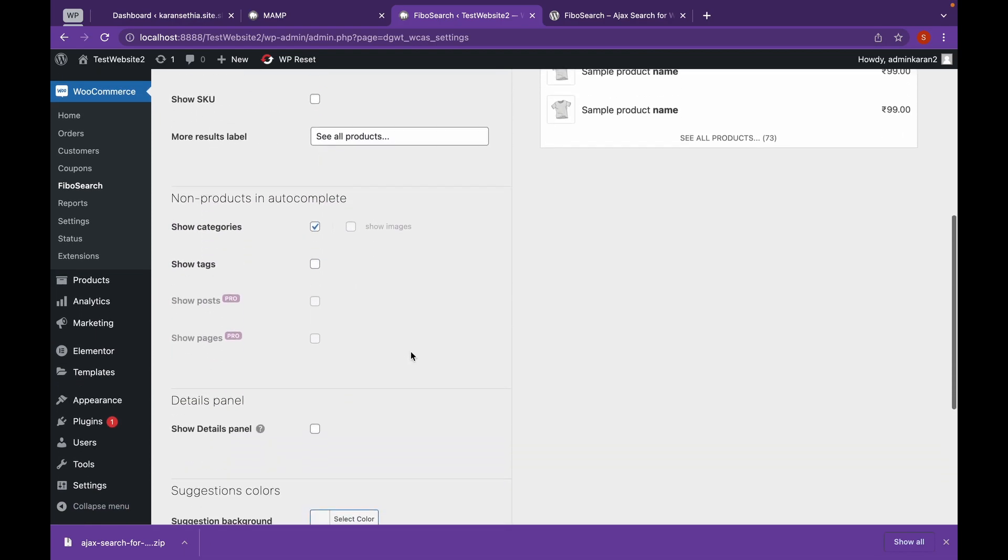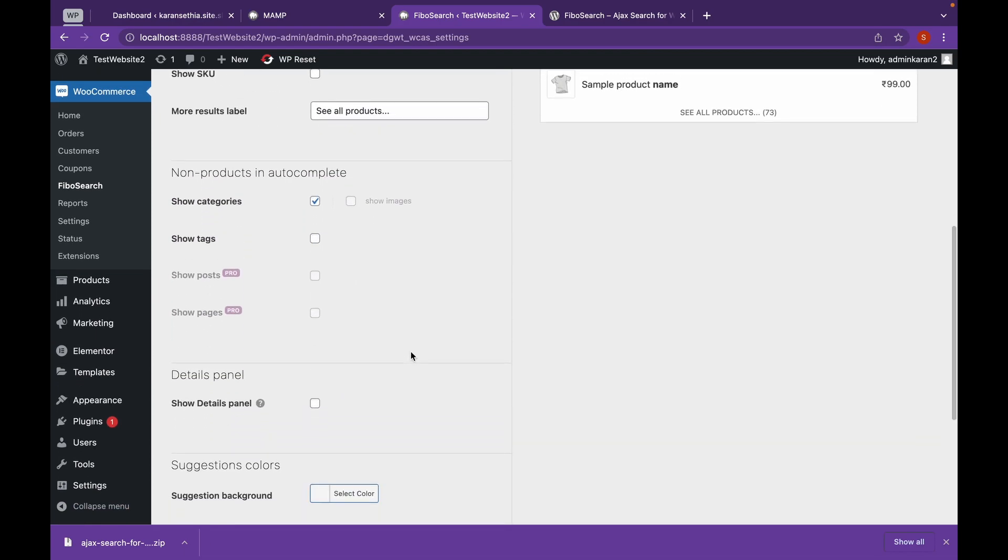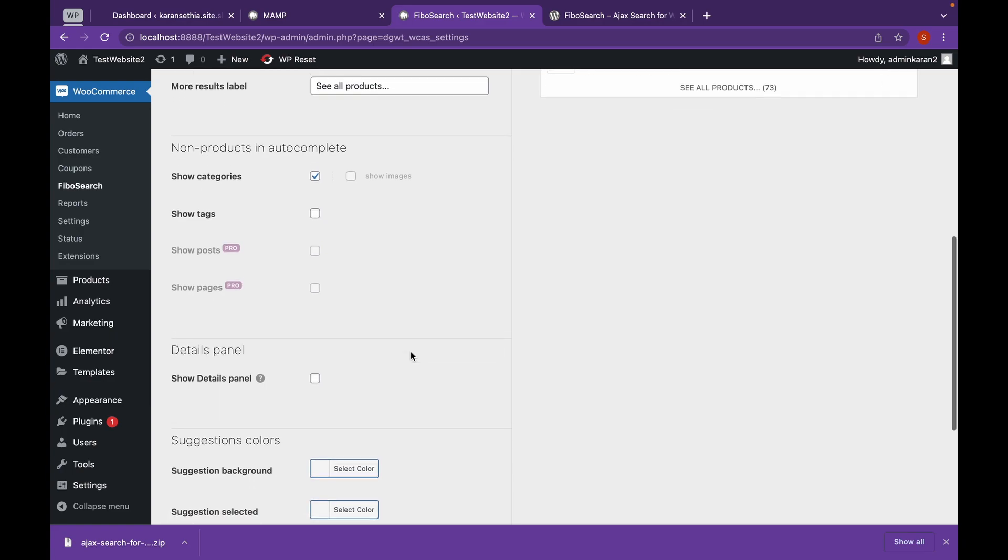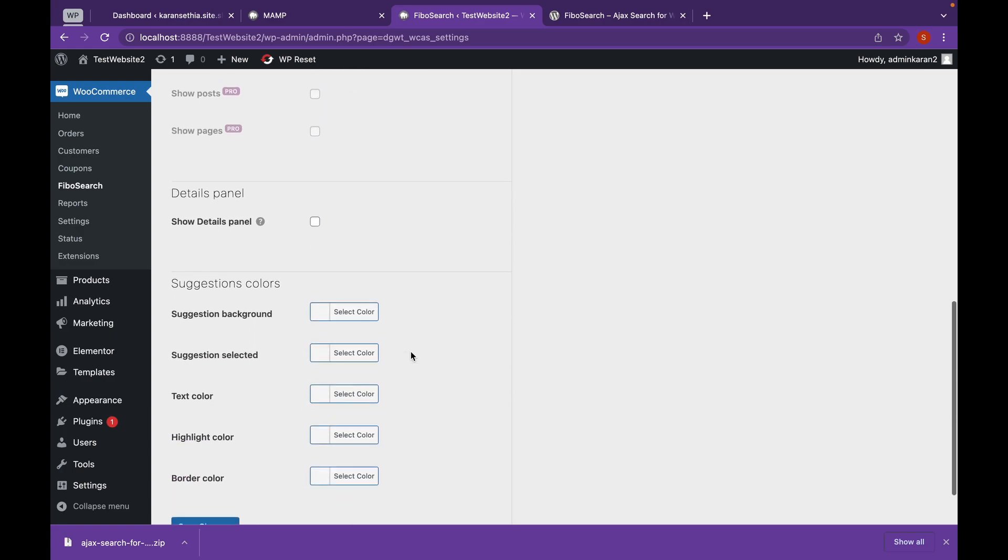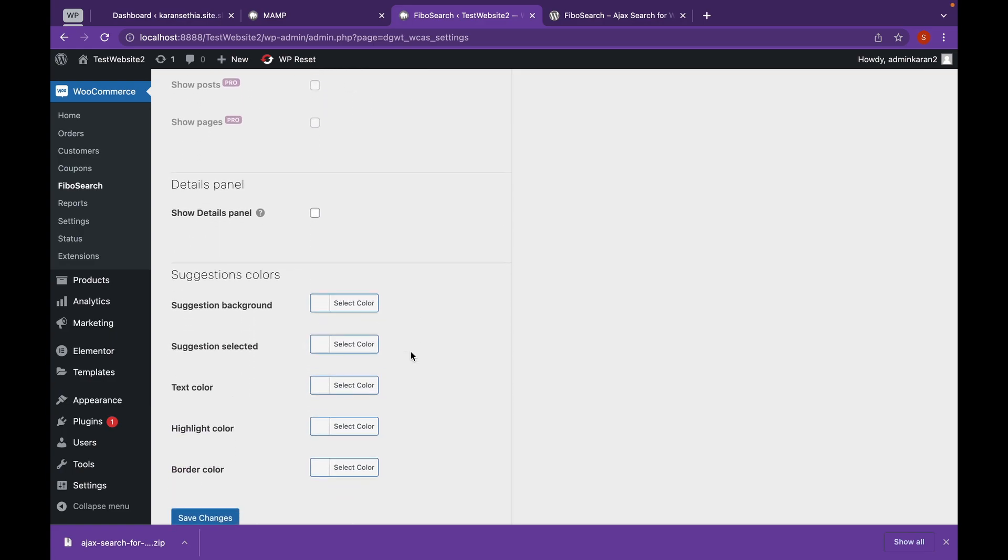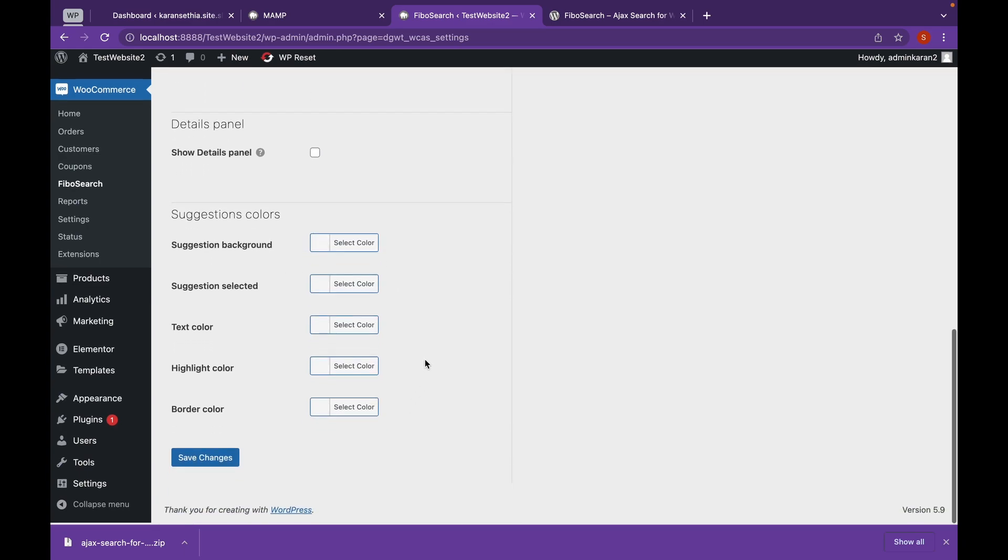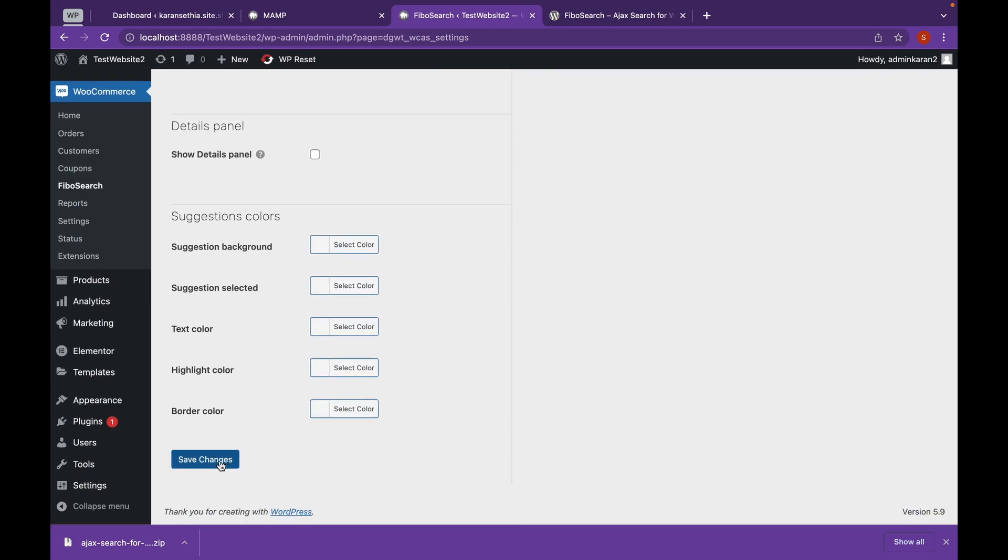Let's show the price as well. And that's all you can do. You can select the suggestion colors as well. For now, we'll keep on default and click on save changes.